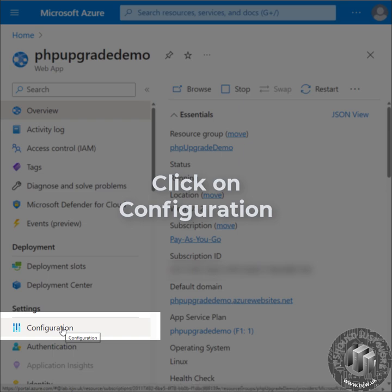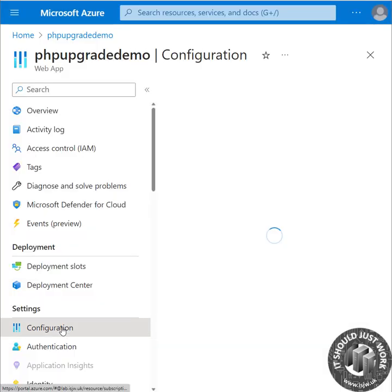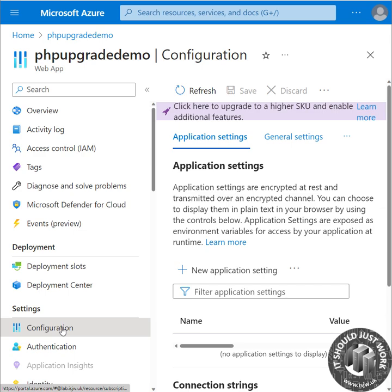Firstly, click on configuration on your web app. This will bring up the configuration page — choose general settings.